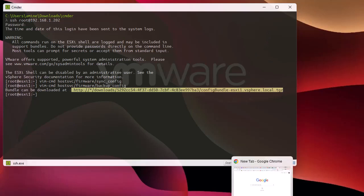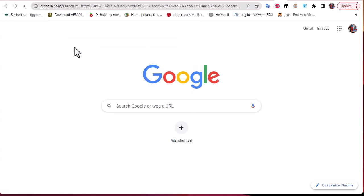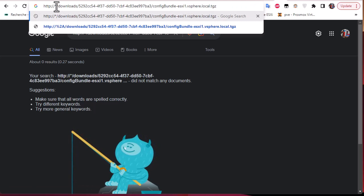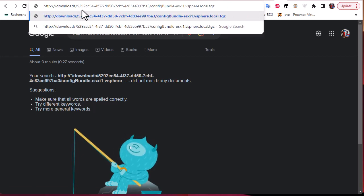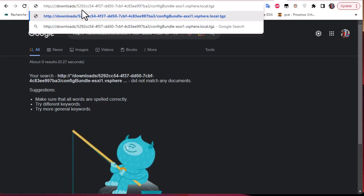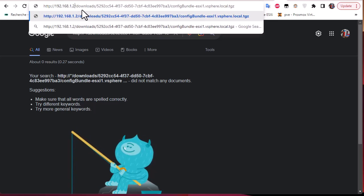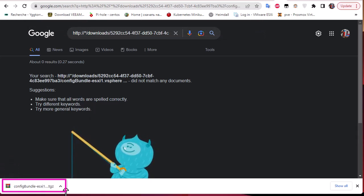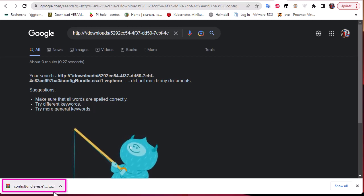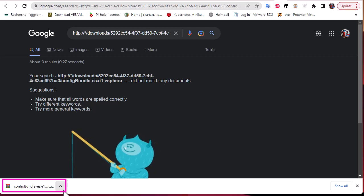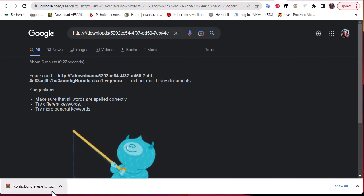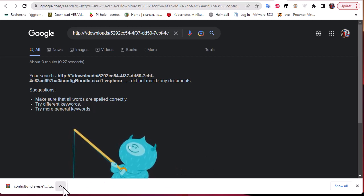I'll paste the URL into my browser. You have to replace the asterisk with the IP address of your ESXi host. And here we go — you can see that a compressed file with the extension .tgz has been downloaded.